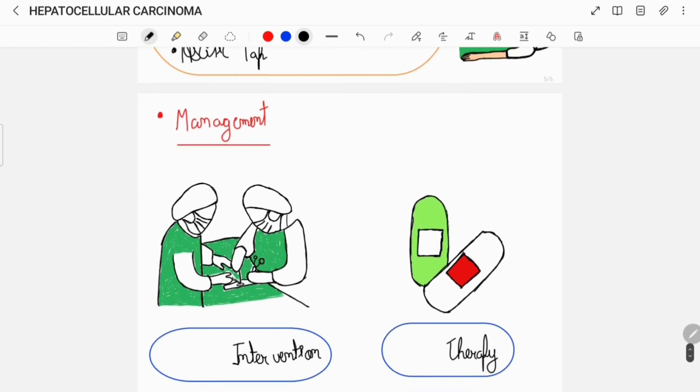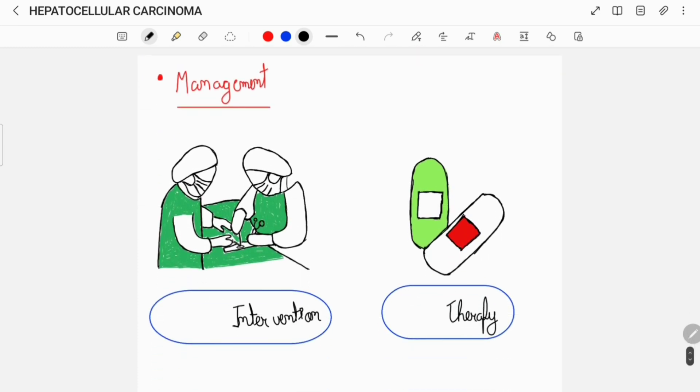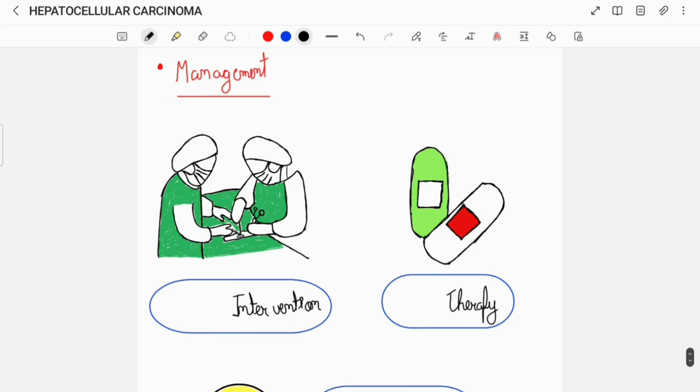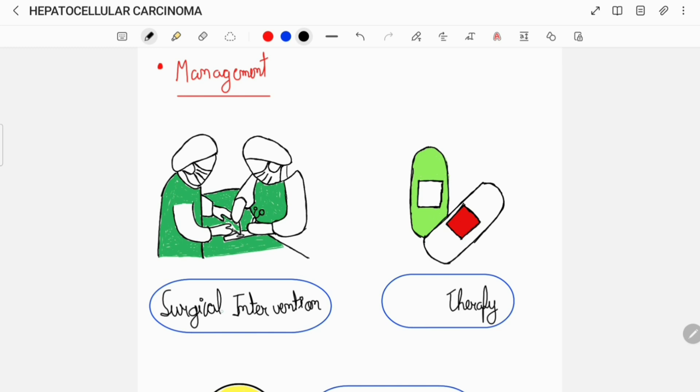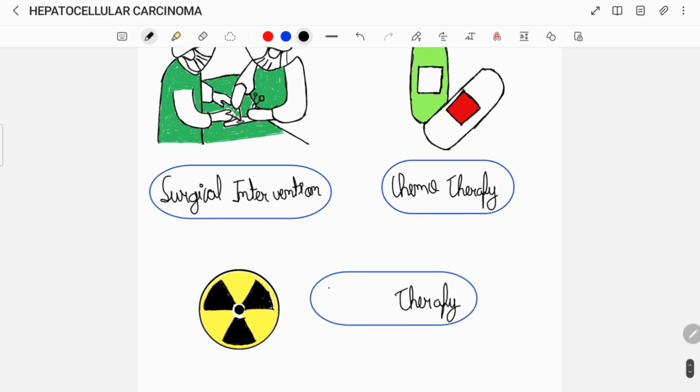Once the diagnosis of hepatocellular carcinoma is established, then based on its staging, its management can include a combination of surgical intervention, chemotherapy, and radiotherapy.